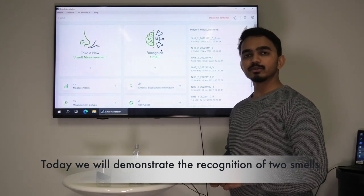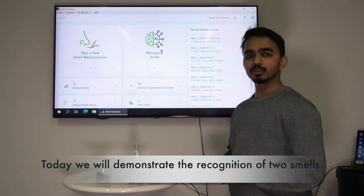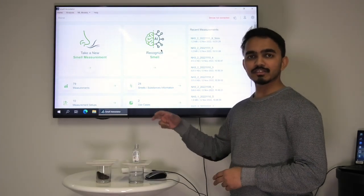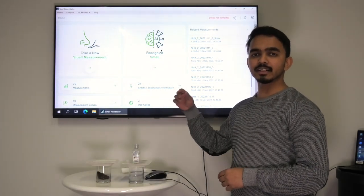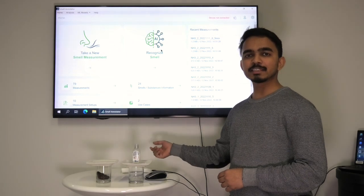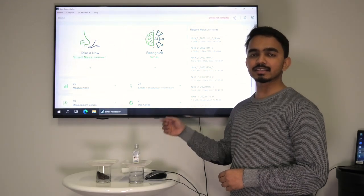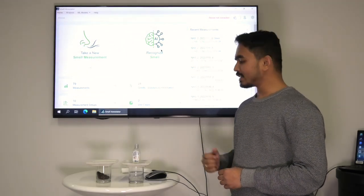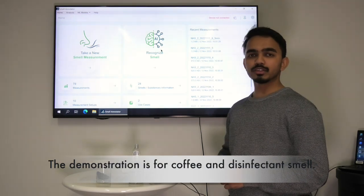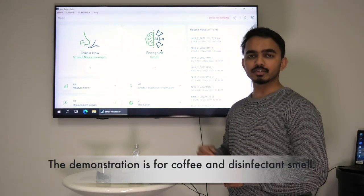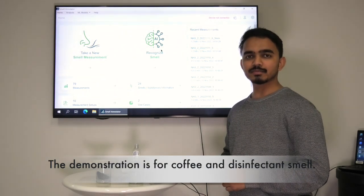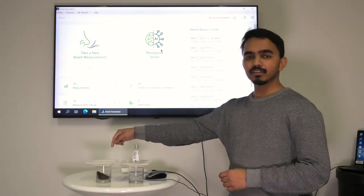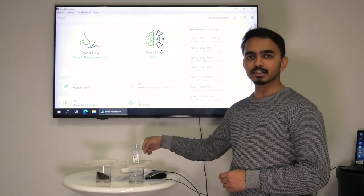Today we will demonstrate the recognition of two different smells. With the smell inspector device we will show how reliable the machine learning model for the smell recognition works. The two different substances for which we will demonstrate the smell recognition are coffee and disinfectant.